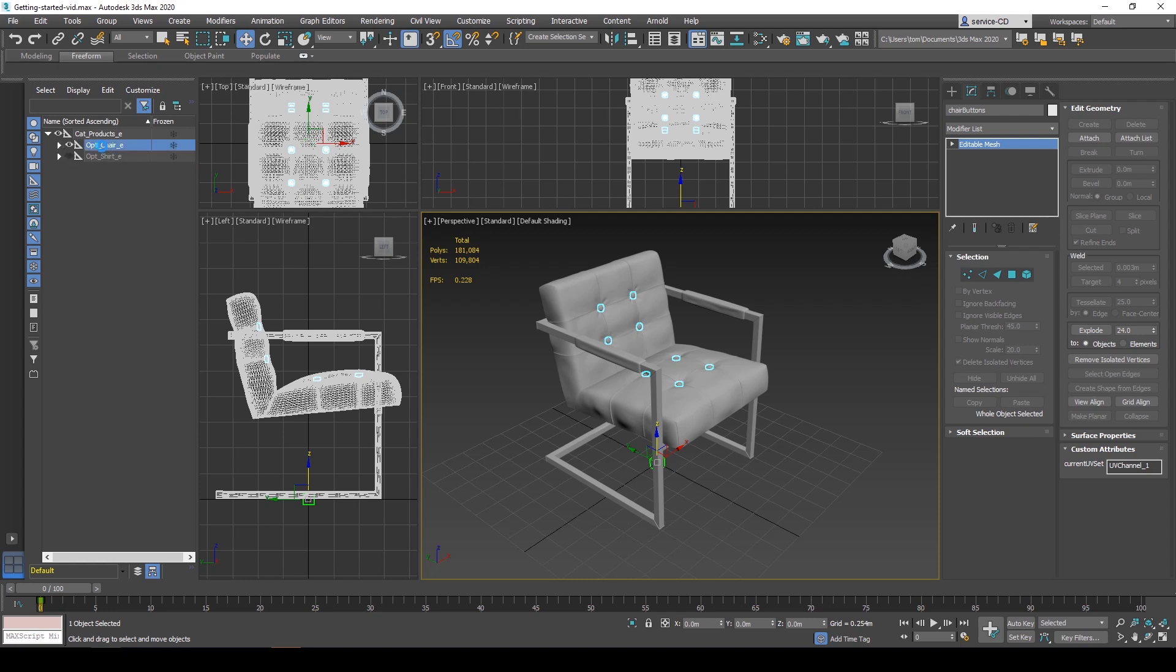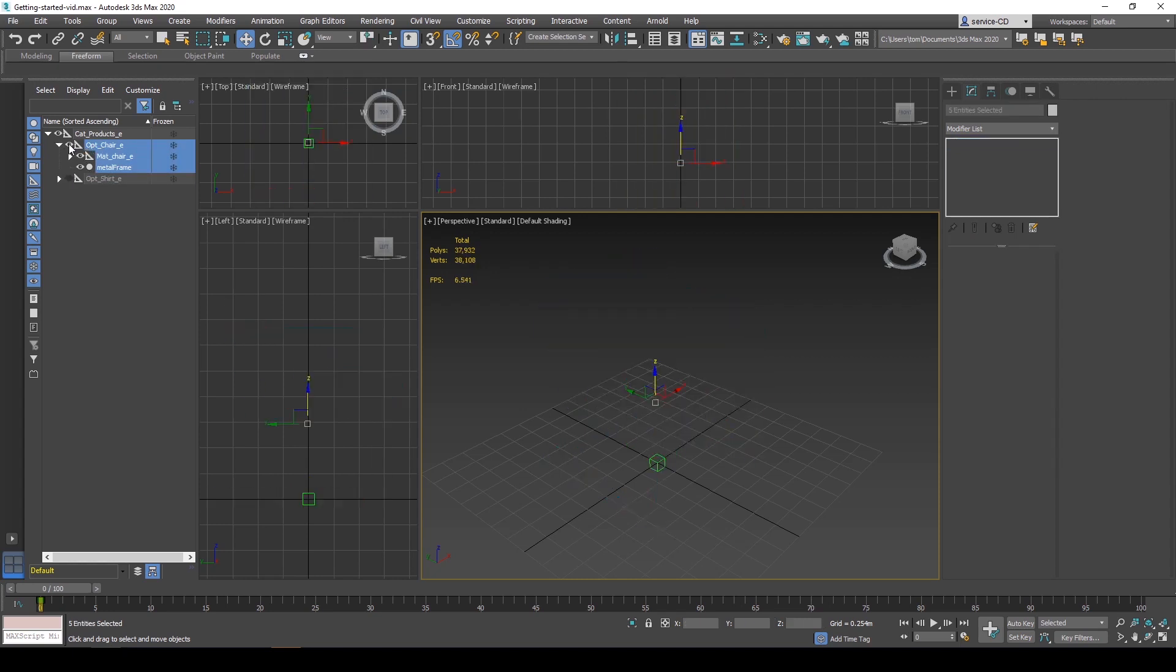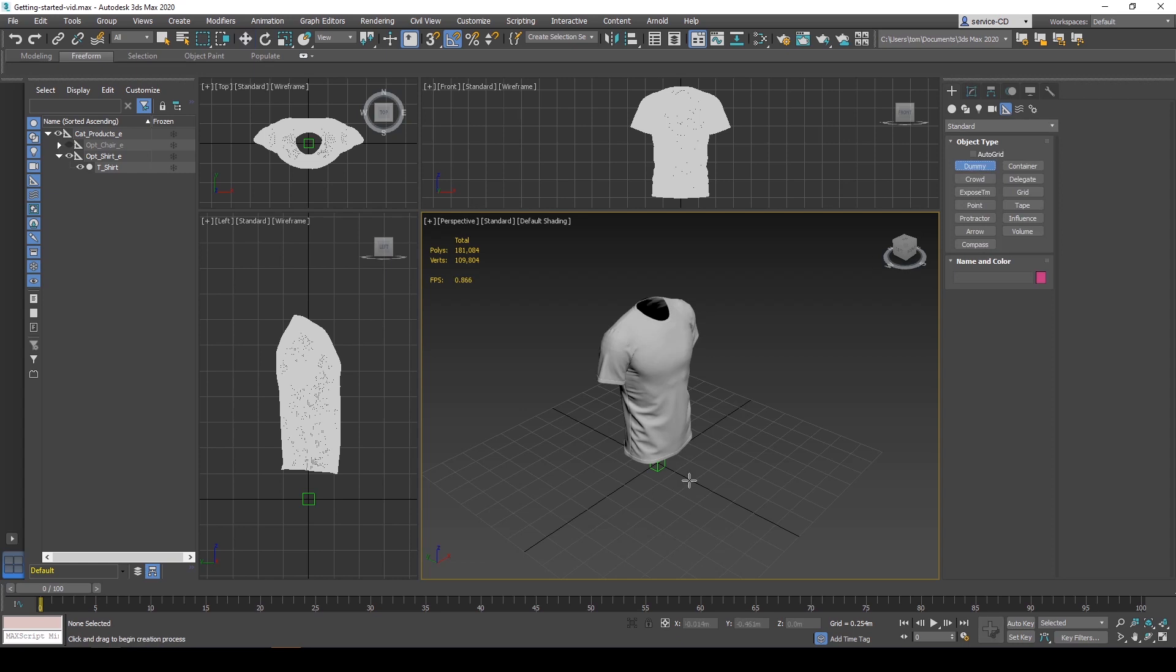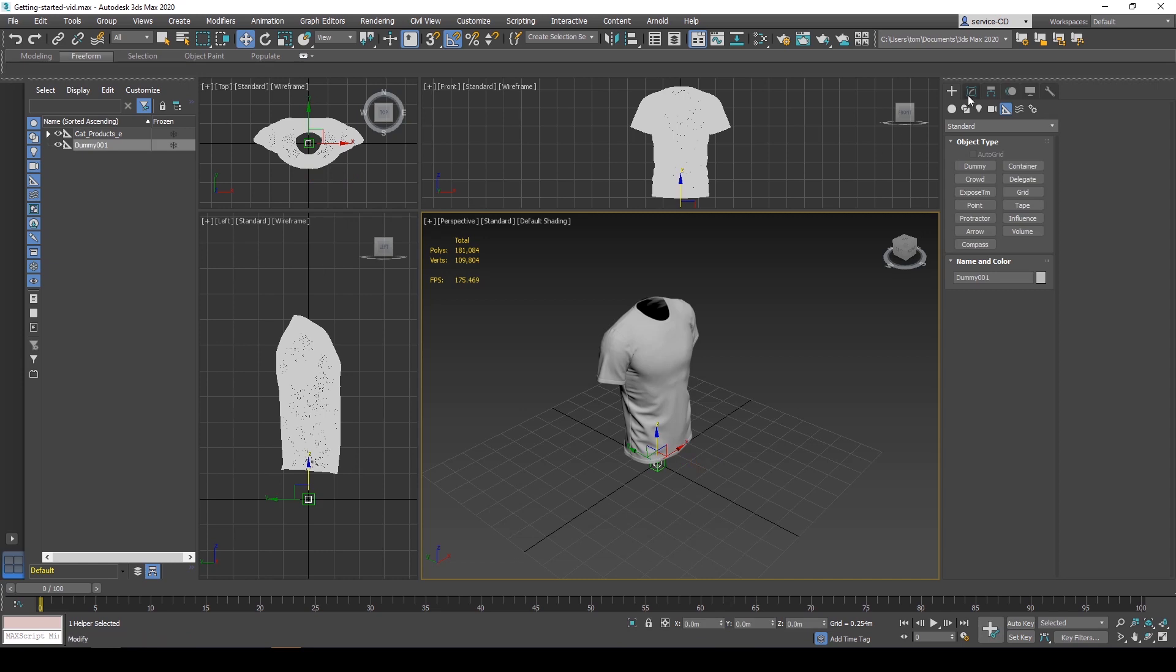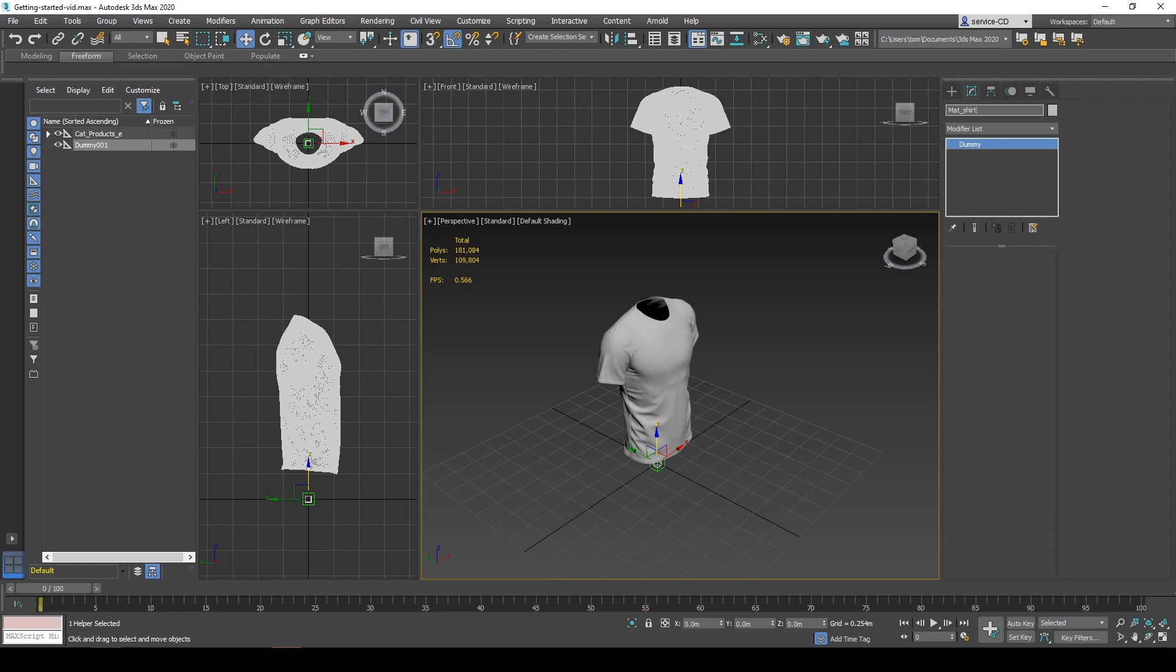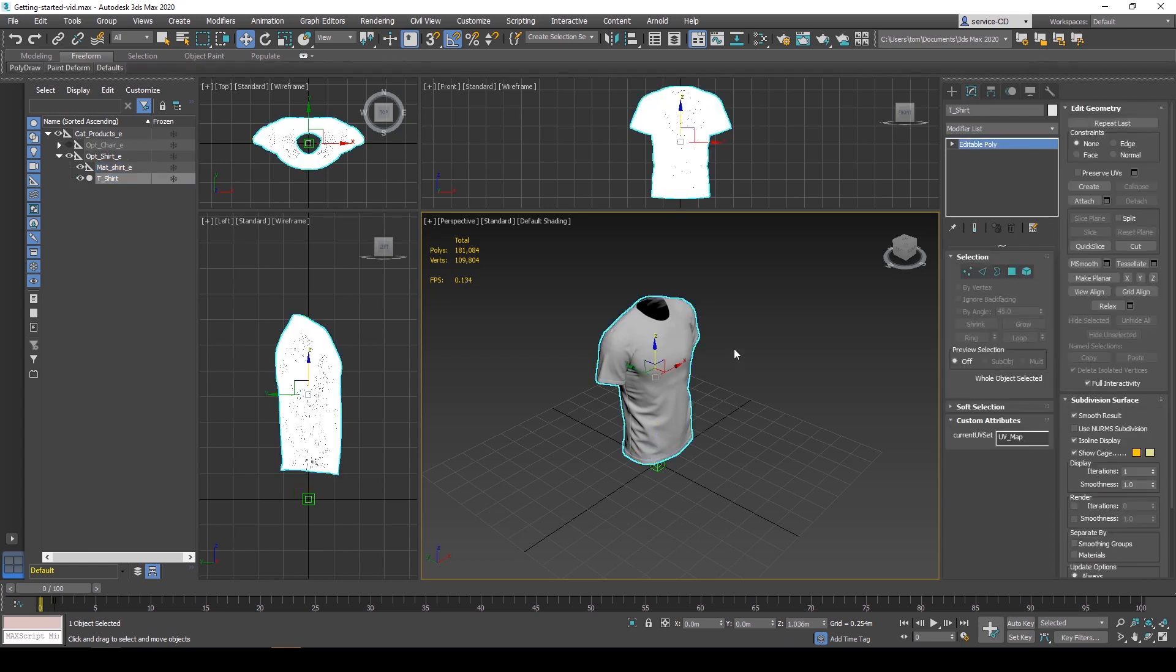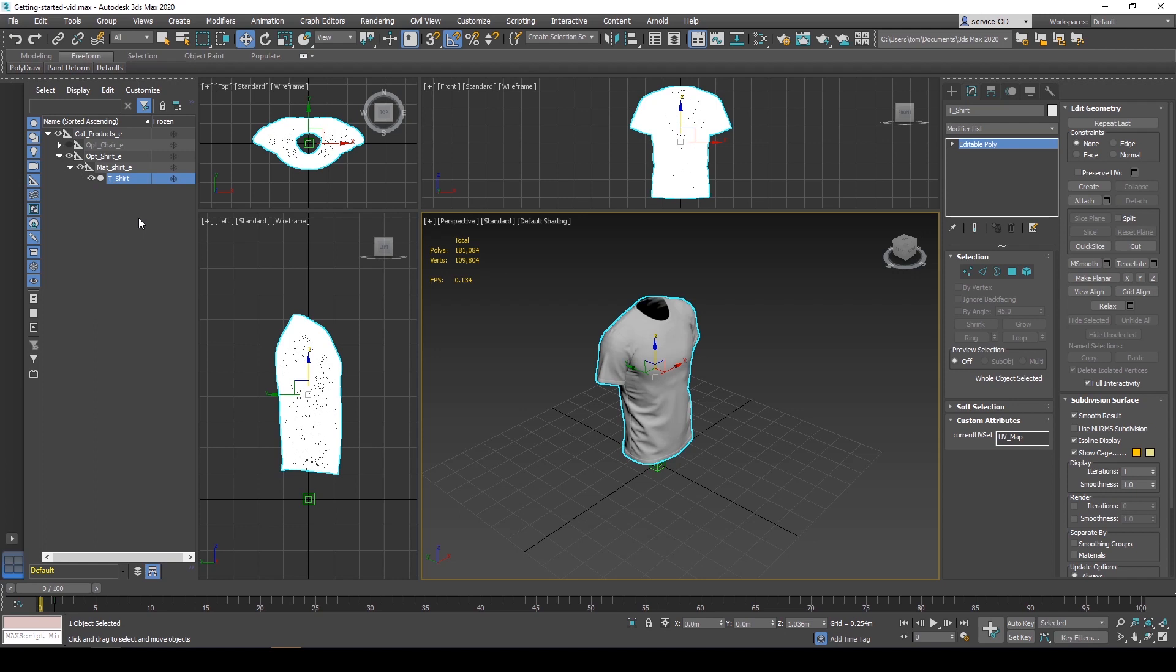I also want to do the same for my shirt. So I'm going to hide my chair. Unhide my shirt. I'm going to create another dummy. Center it and change the name again to mat underscore shirt underscore EN. And drag this one inside of my shirt option. And because this is one complete model, no different parts, I'm just going to completely drag it into the material group. This is how you build a very simple hierarchy for XPB.